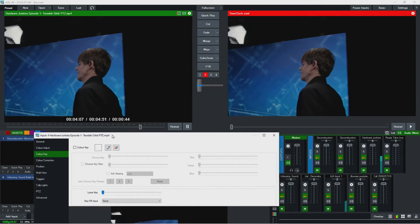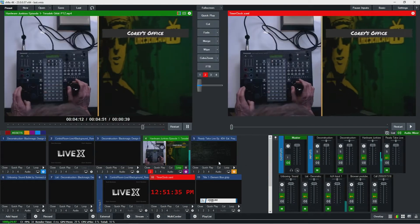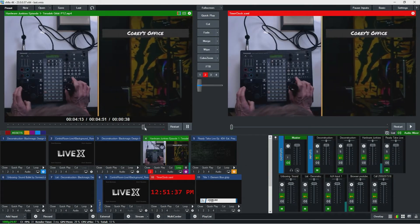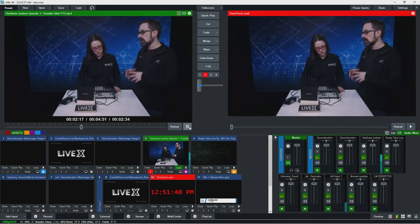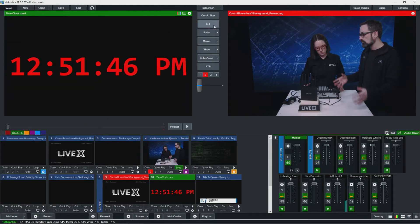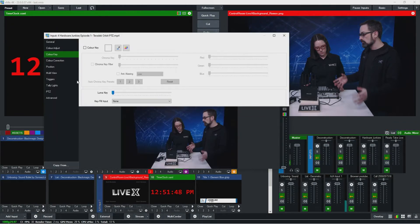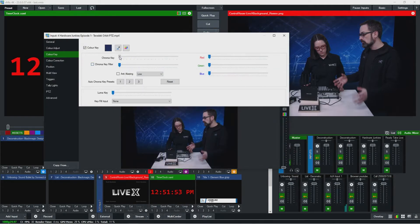Color key — in case we need to key something out, we can do that here. Let's find a good shot that has a lot of one color. If I want to key out blue here, I'll put it in an overlay and put something better behind it. I can select color key, select a color, and then start playing around with some of the presets.